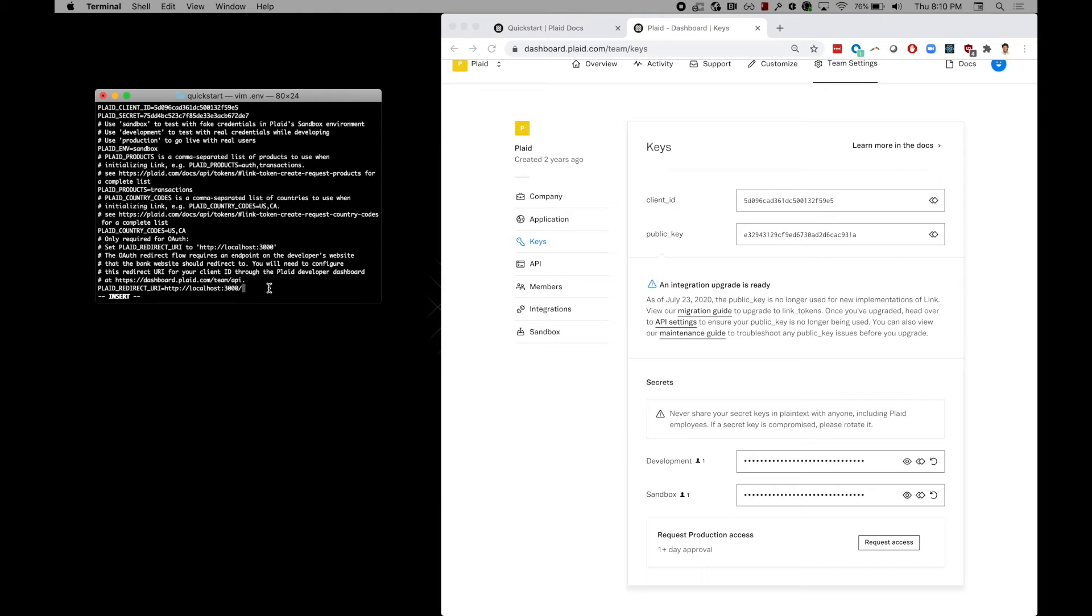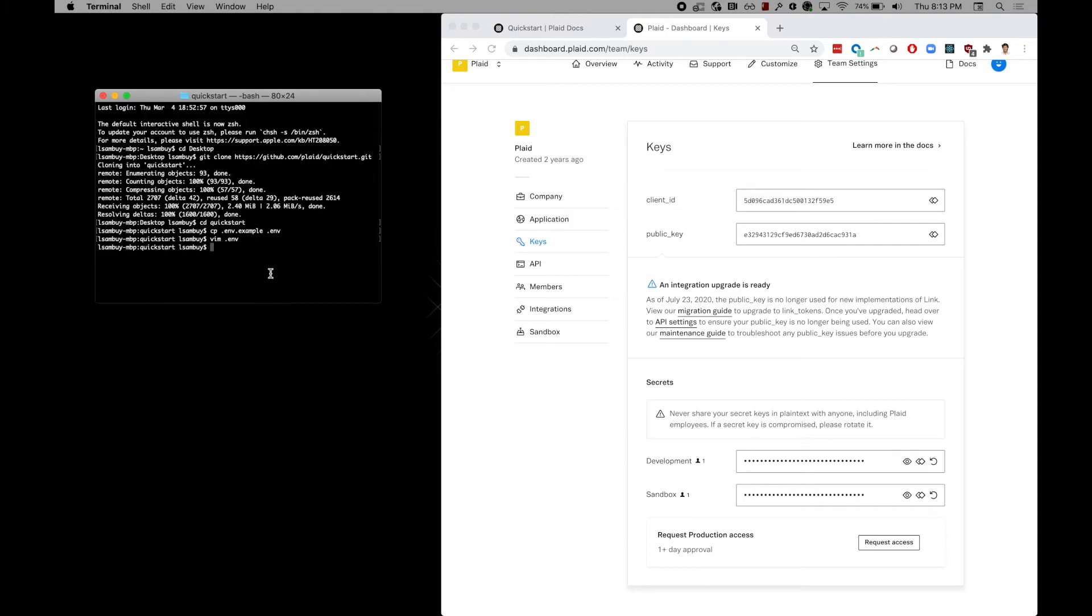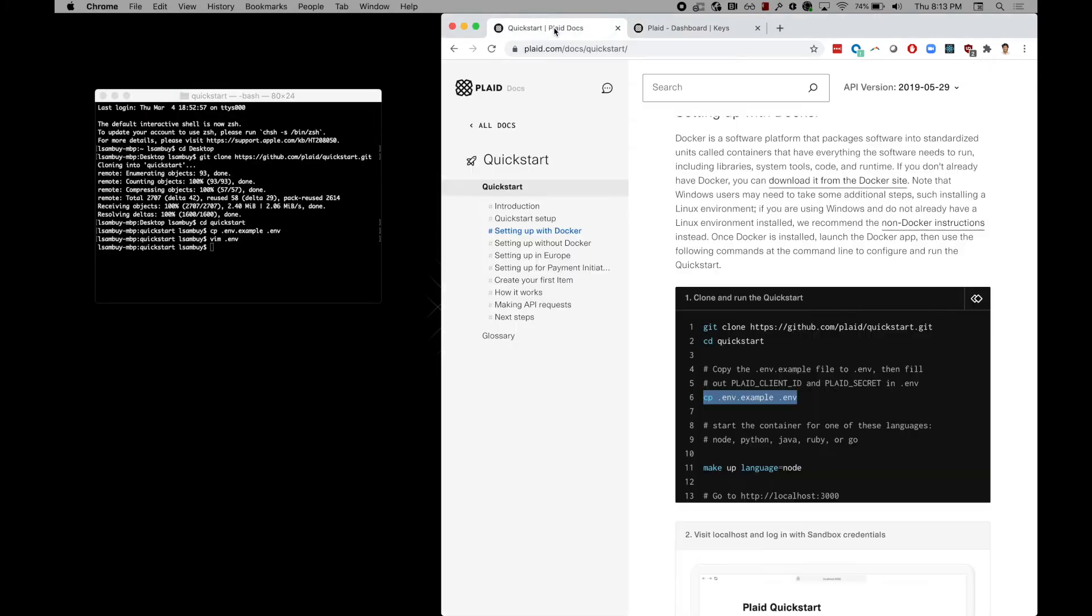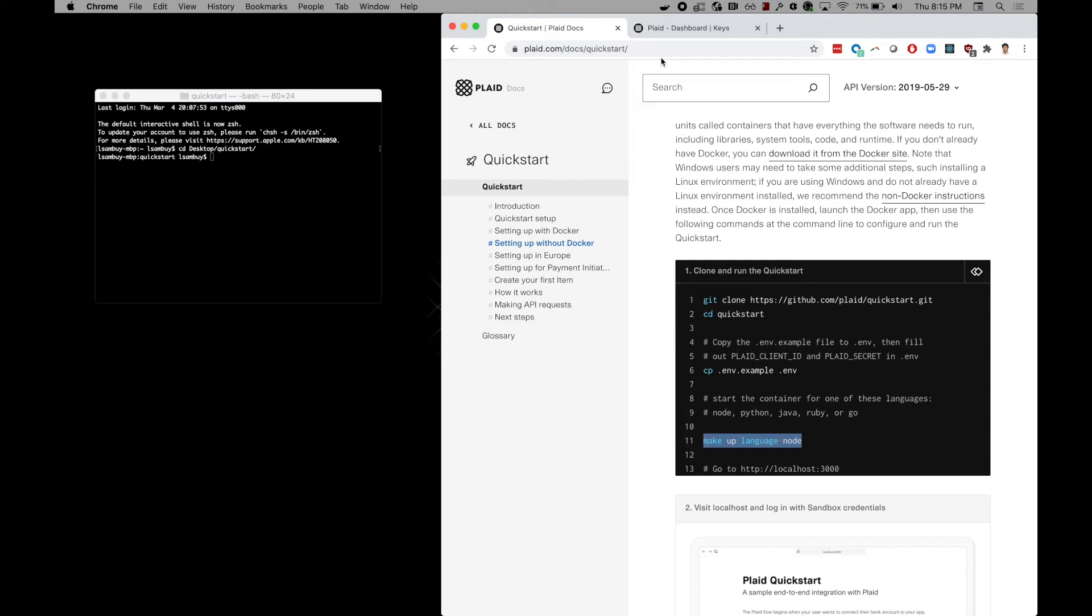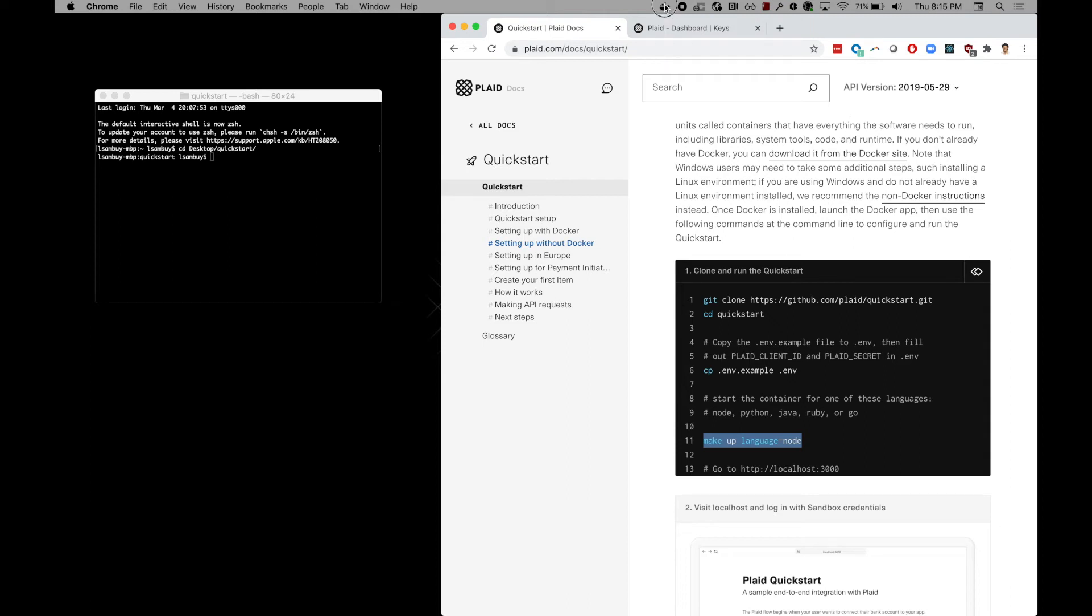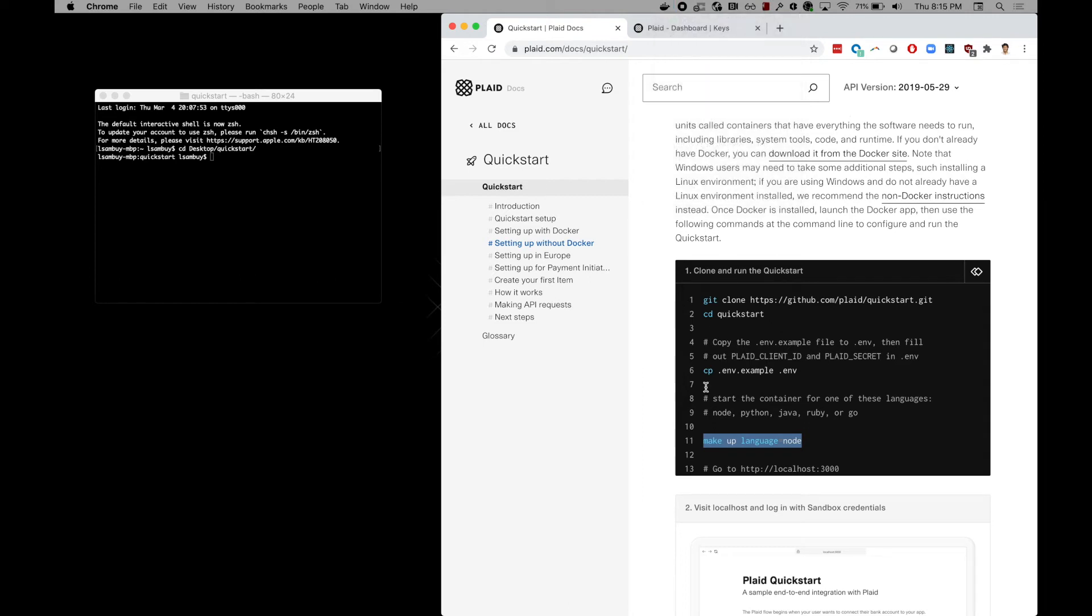After you've modified your ENV file, make sure to save. The next step is running the Docker container to compile your language of choice. In this case, I'm going to use Node, but we offer a variety of quick start options such as Python, Java and more. Make sure to have Docker running before compiling this.